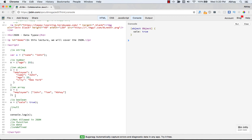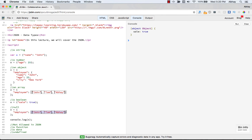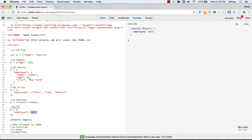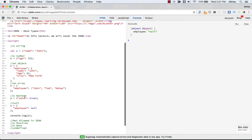Finally, the null value. You can initialize X with a key like employee and give it a null value instead of an array. Running it, you can see employee is null. You do not put quotes — if you give quotes, it becomes the string value null rather than the actual null value. So a quoted null is a string, not an empty null.